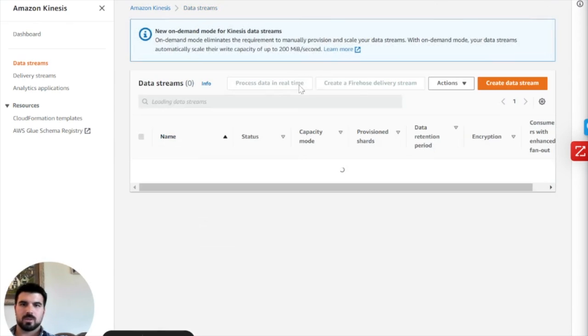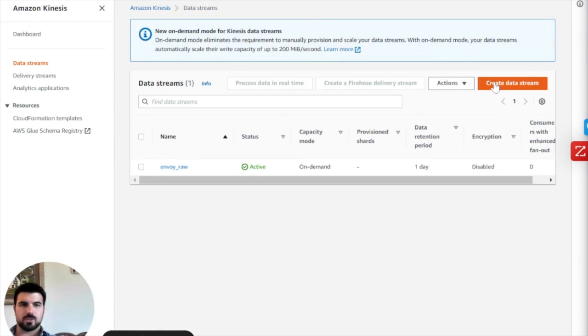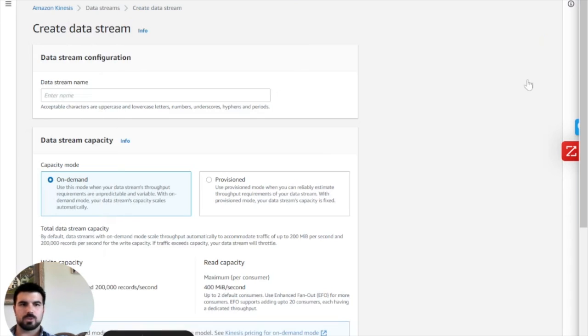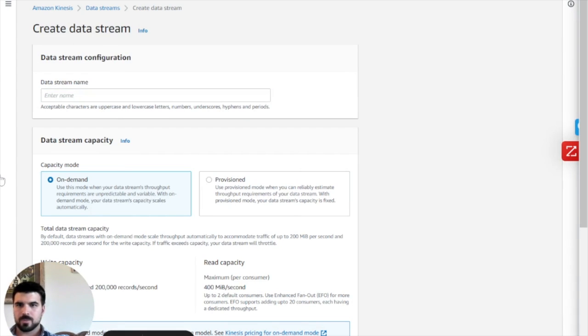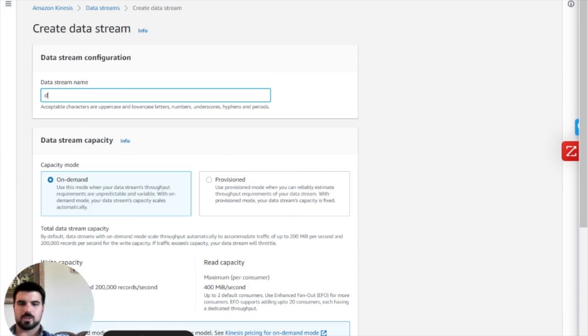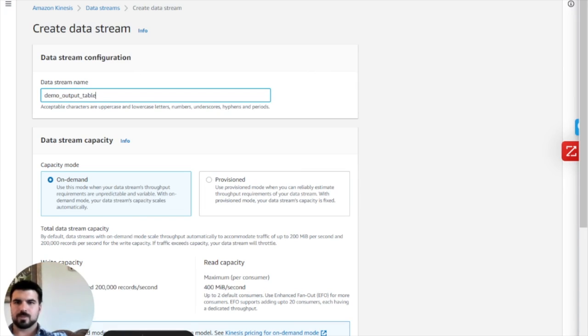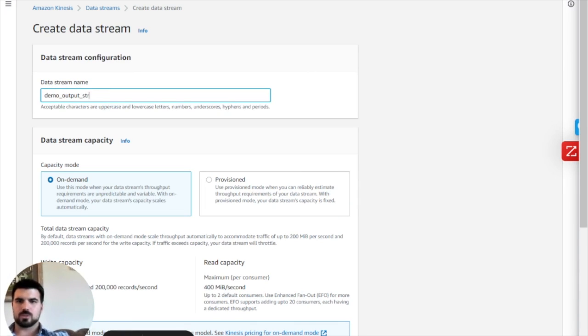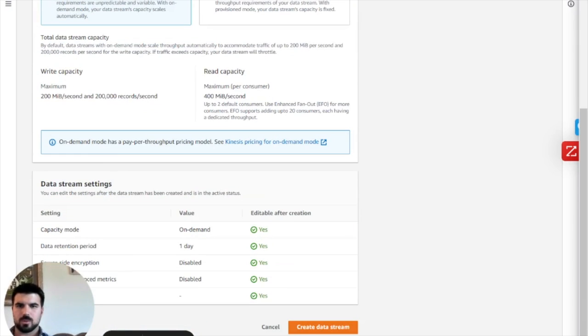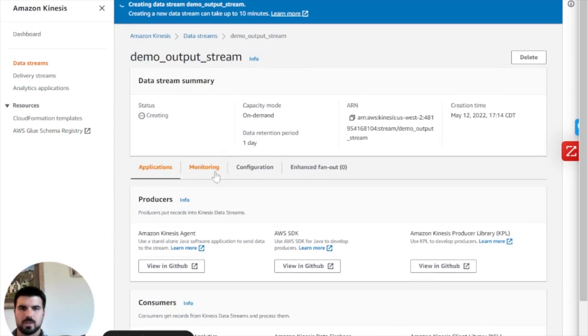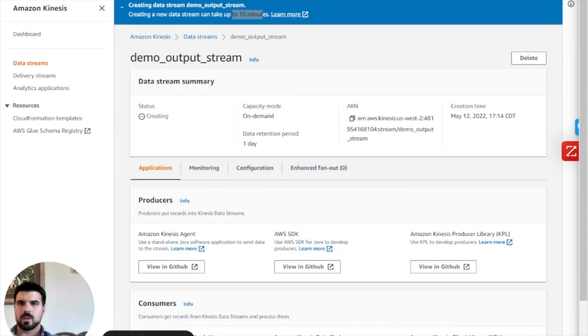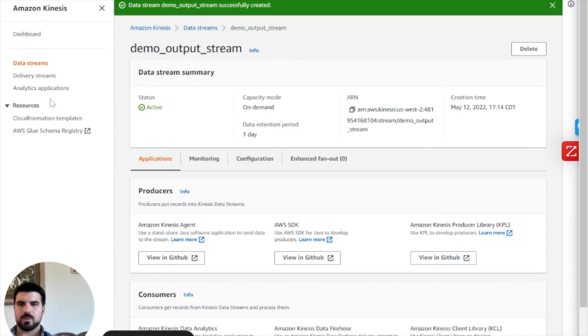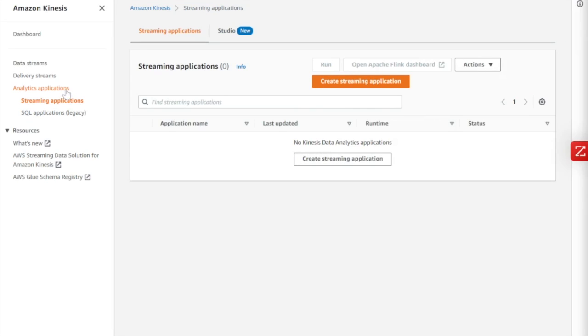So here's what we're going to do. We want to go over here, and first things first, we want to create a new output stream. So we're going to create a stream, and we're going to call it, let me check my code. I'm going to call this demo output stream. So the rest of this we can just accept, and that should be just fine. I'll let that run.